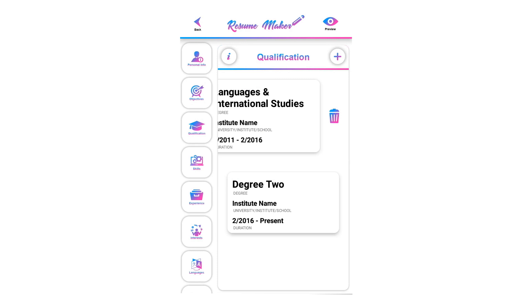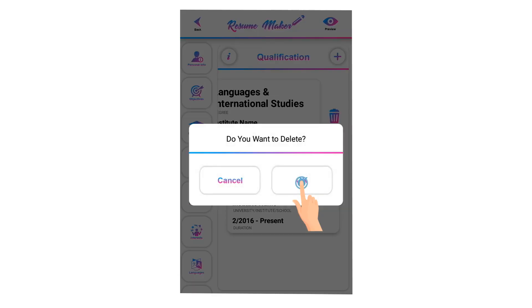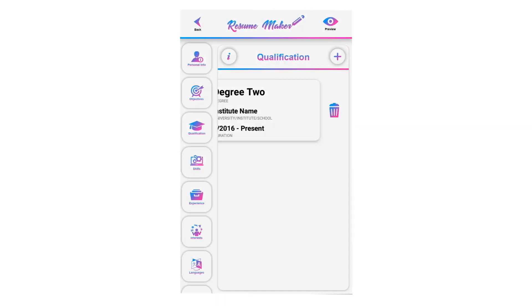You can delete a saved qualification anytime. Swipe left and click on the recycle icon. Click OK to delete that qualification, or select cancel if you don't want to delete it.